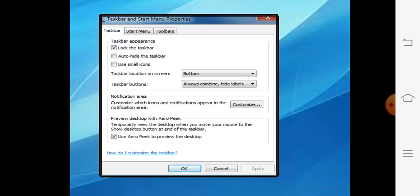When you select the properties option, the Taskbar and Start Menu Properties dialogue box will open. From this dialogue box you can lock the taskbar, auto hide the taskbar, use small icons, change taskbar location, and change the options for taskbar buttons.